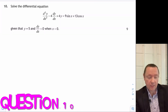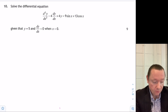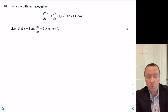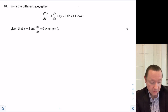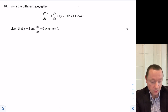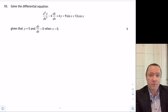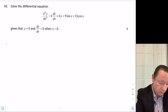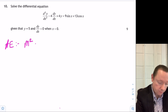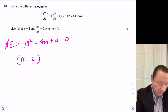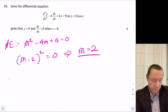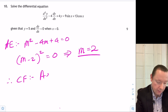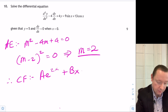Question 10: solve the differential equation d²y/dx² minus 4·dy/dx plus 4y equals 9·sin(x) plus 13·cos(x), given that y equals 5 and dy/dx equals 0 when x equals 0. This will be a long one. Starting with the auxiliary equation: m² minus 4m plus 4 equals 0, which is a perfect square: (m minus 2)² equals 0, so m equals 2. Therefore the complementary function is a·e^(2x) plus b·x·e^(2x).